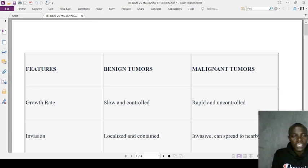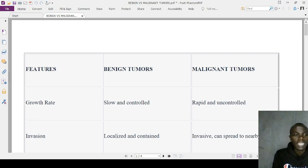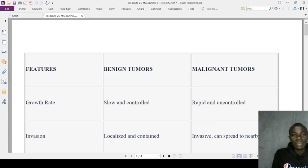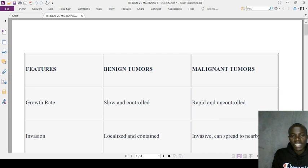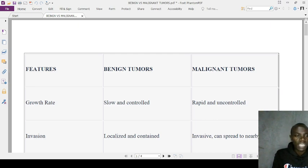We have a low mitotic rate in benign tumors compared to a high mitotic rate in malignant tumors. Looking at cell architecture, benign tumors resemble normal cells — that's why they are well-differentiated — whereas malignant tumors have altered tissue architecture and are poorly differentiated and anaplastic.